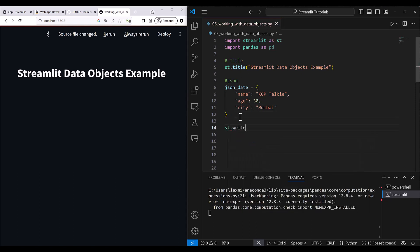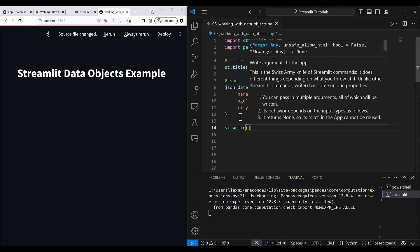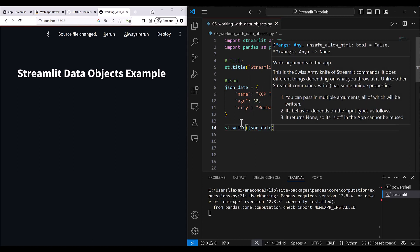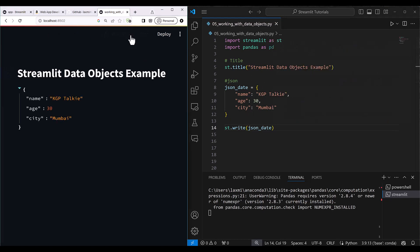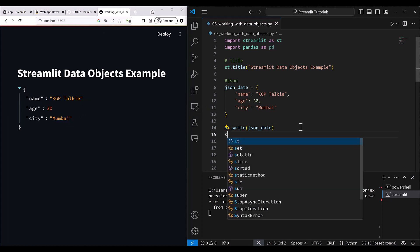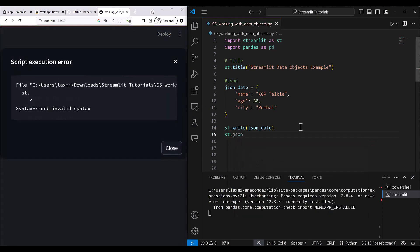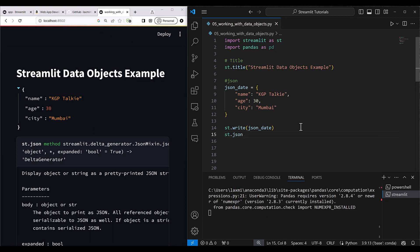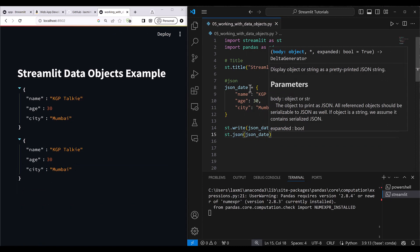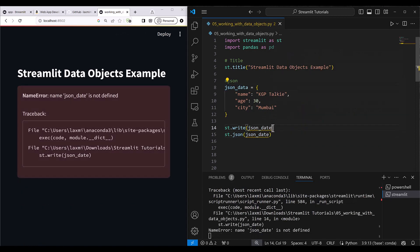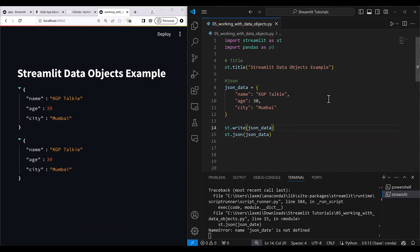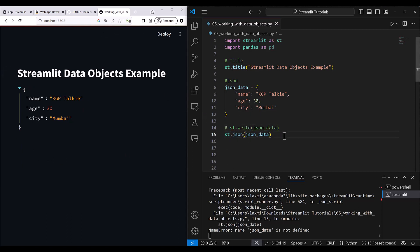Let's display this JSON data using st.write and see what happens. As soon as I write st.write with json_data and click 'always run', you can see the JSON data got automatically formatted. You can also use st.json and pass the JSON data — both st.write and st.json will work for this case. I'll go ahead and use st.json.